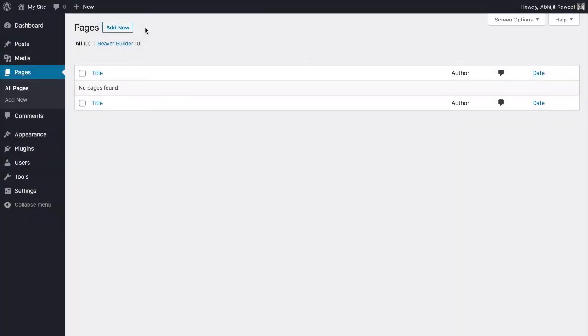In this tutorial you are going to learn how to make Beaver Builder Full Width. For the purposes of this tutorial, I am going to use the free Astra theme. You will find the link to this theme in the description below.